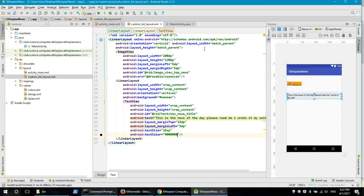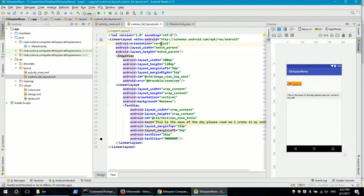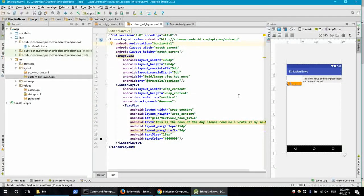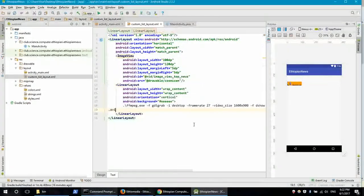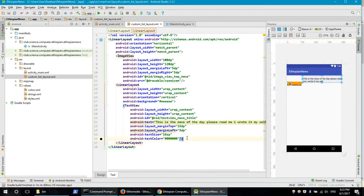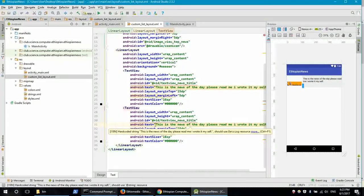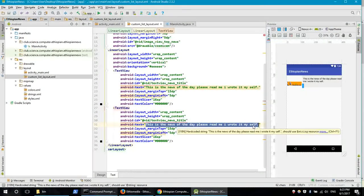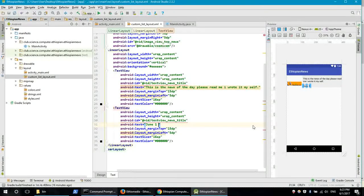This is the main orientation, which is a linear layout with the image and content orientation. The main orientation of the layout is horizontal for the image. The date shows June 2017.